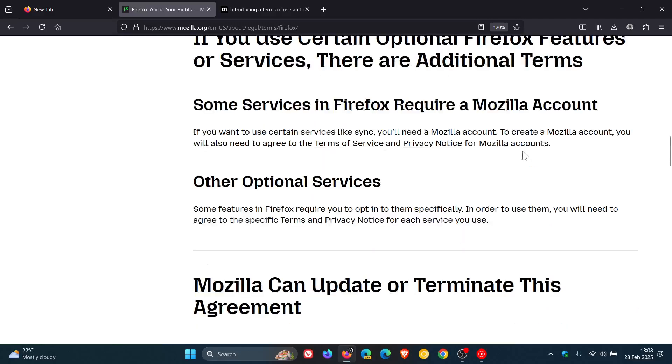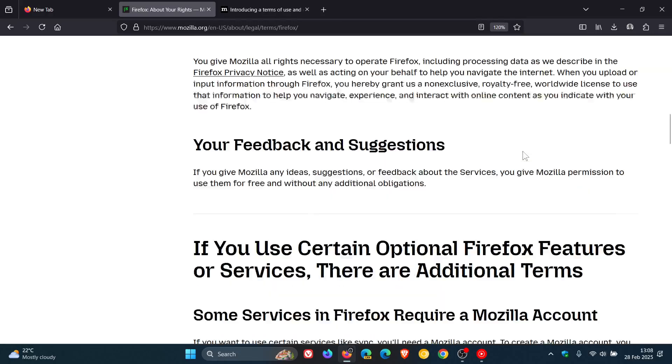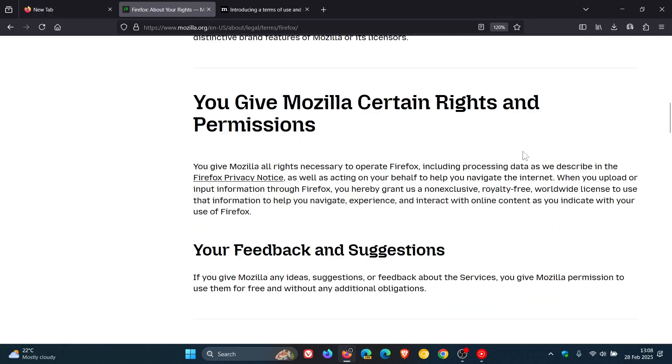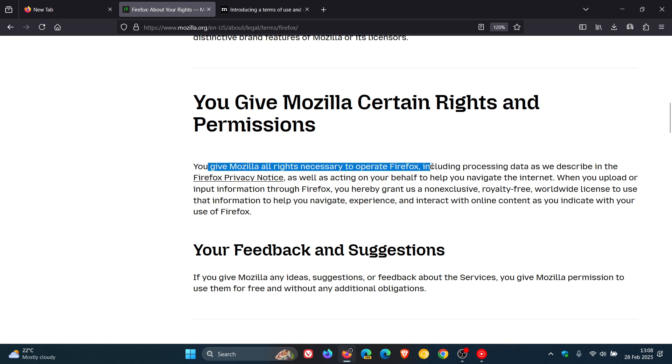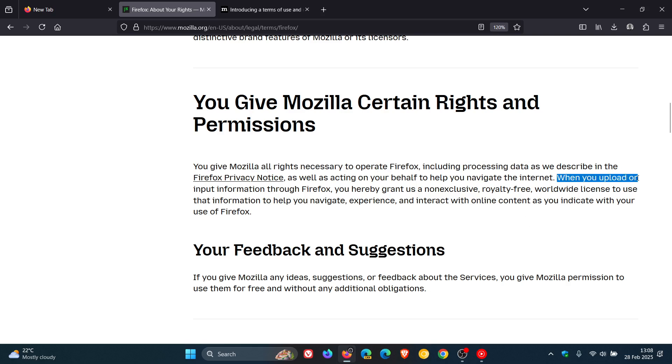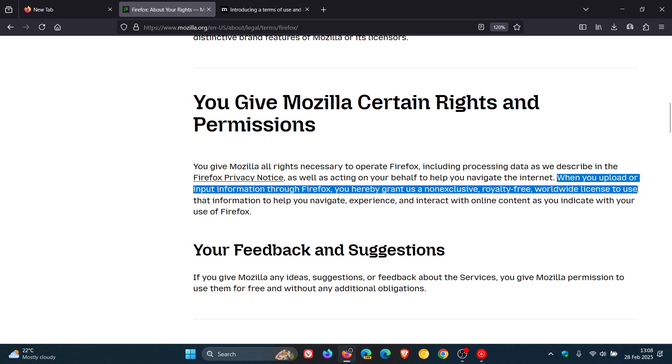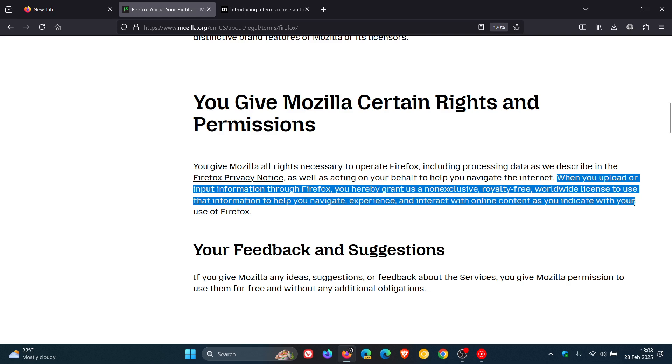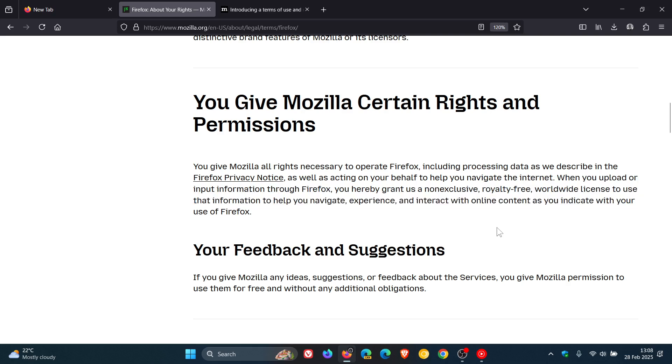Now in this paragraph here, they mention that you give Mozilla all rights necessary to operate Firefox including processing data. And when you upload or input information through Firefox, you hereby grant us a non-exclusive royalty-free worldwide license to use that information to help you navigate, experience and interact with online content as you indicate with your use of Firefox.